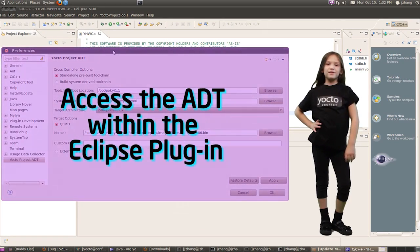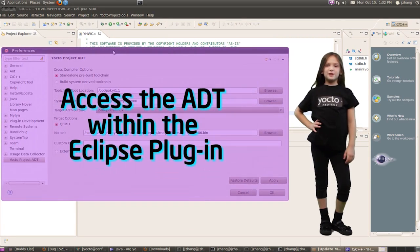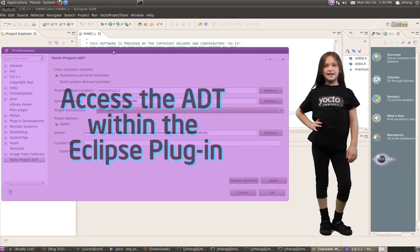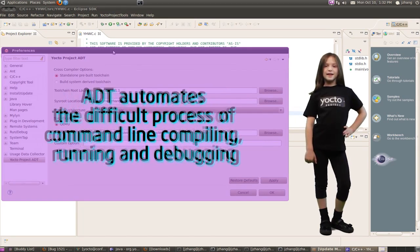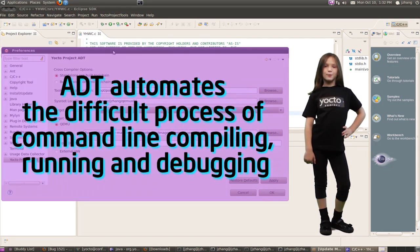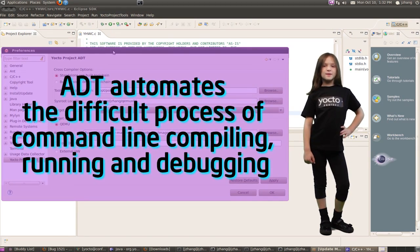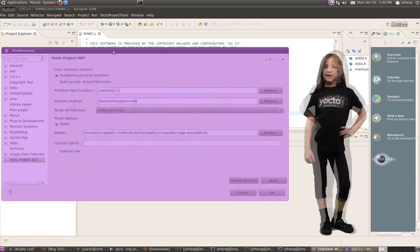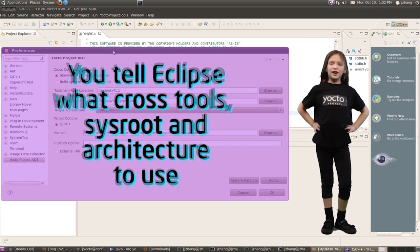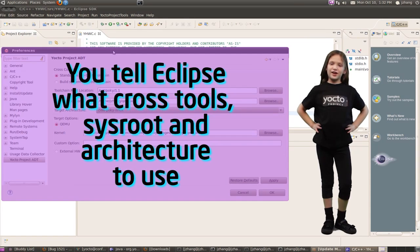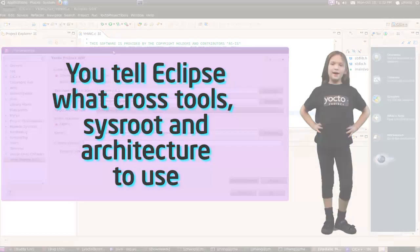To harness the power of the Yocto Project ADT, you just tell the Eclipse plugin what tools to use and where to find them. Just choose your target architecture and make the tool work for you.